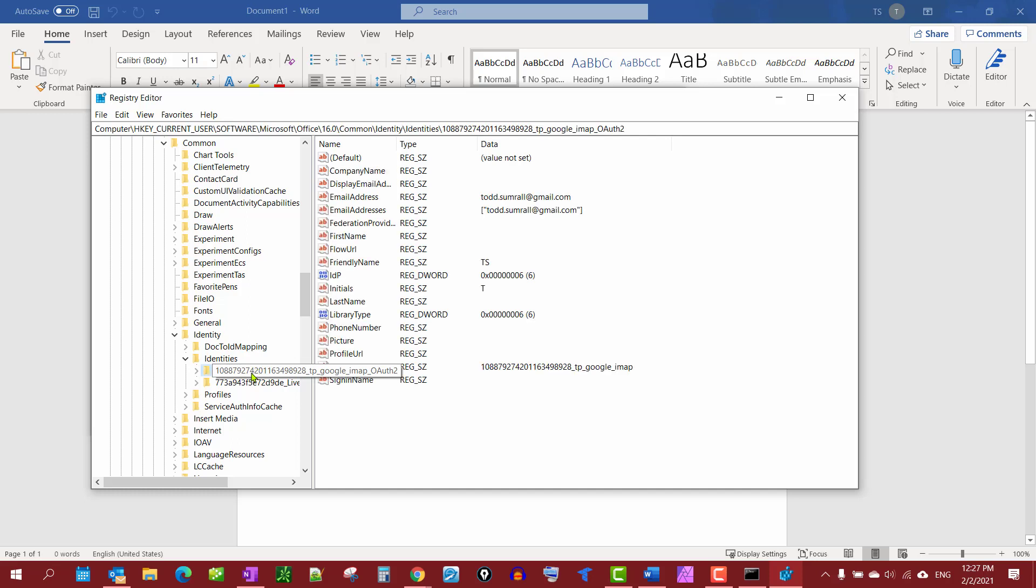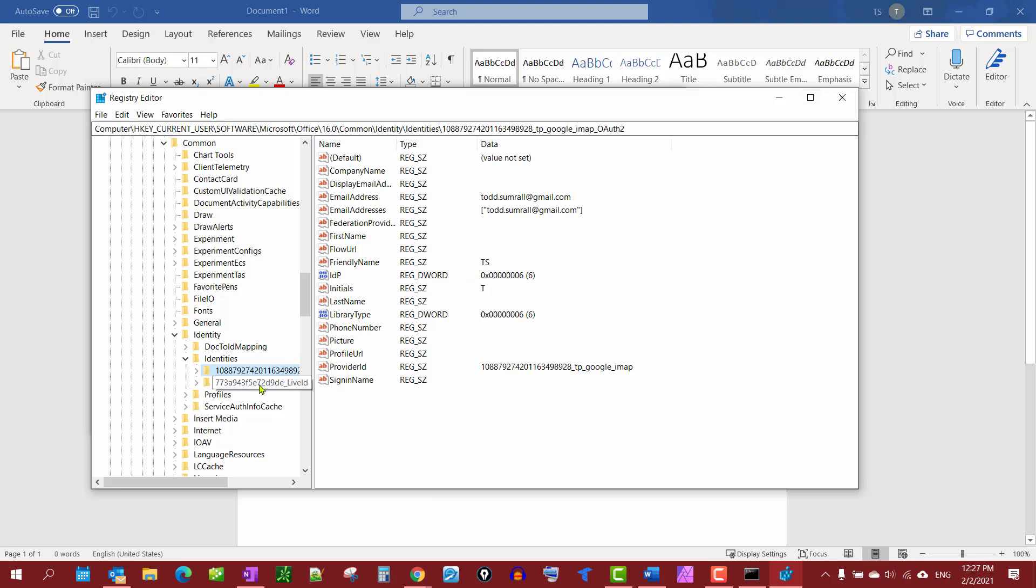If you click on these, you'll notice the friendly name is the same as what I have up here. Same for this one - the friendly name is the same as what I have up here. So if I wanted to